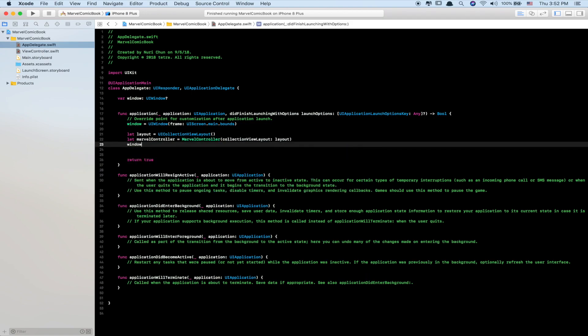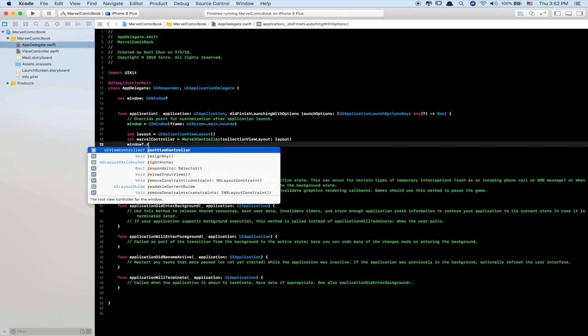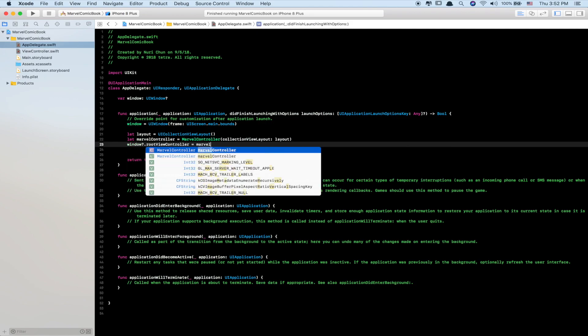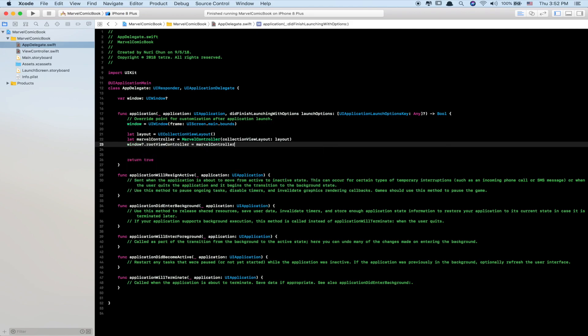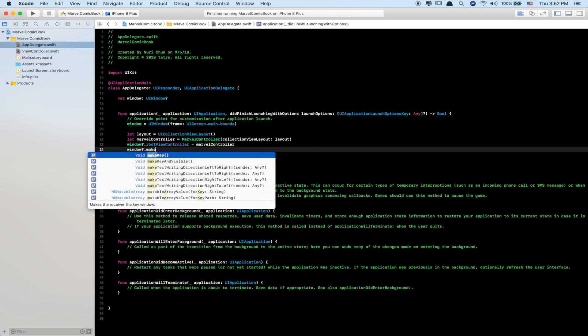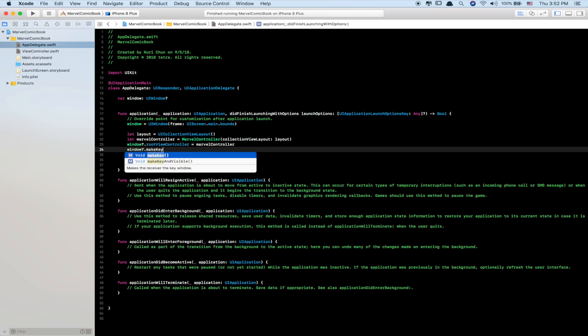Next, set the MarvelController as the root view controller of the window. Finally, make the window which is assigned to MarvelController call makeKeyAndVisible().